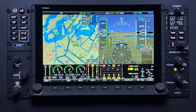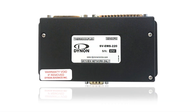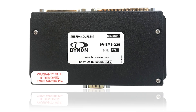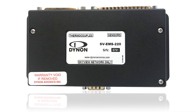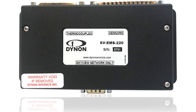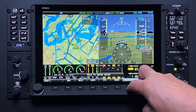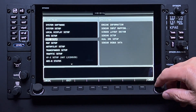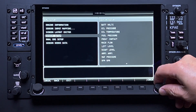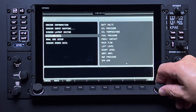The Skyview HDX Engine Management System presents critical engine and system parameters. This data is gathered through an SV-EMS 220 module or other 200 series EMS modules and their associated sensors. These sensor modules are essential for the display of engine and system information. Because the Dynon Skyview HDX system is so flexible and adaptable, your aircraft may have a different layout for the EMS page than shown in this video. These highly customizable engine page layouts are normally configured during initial system installation and setup.